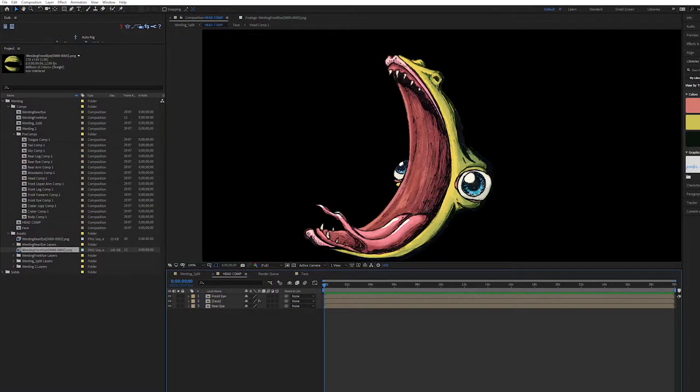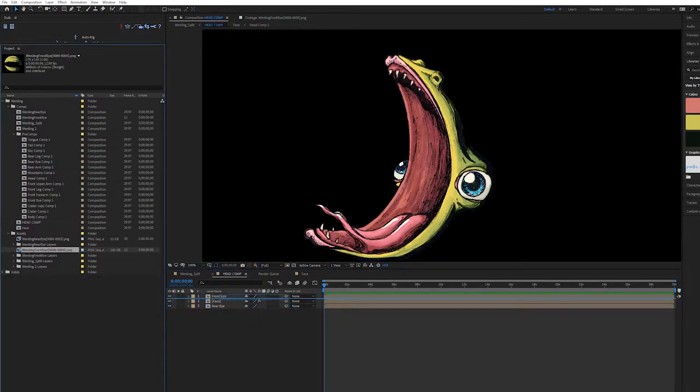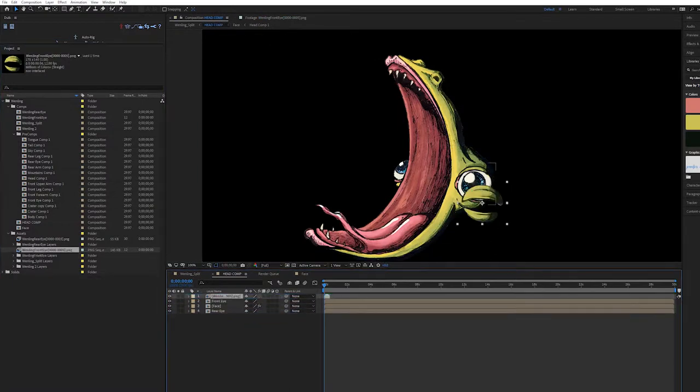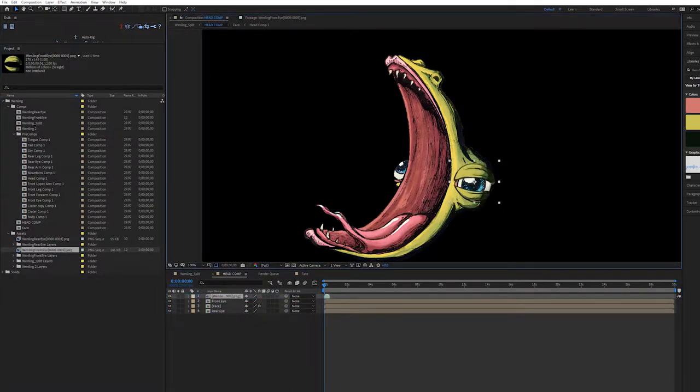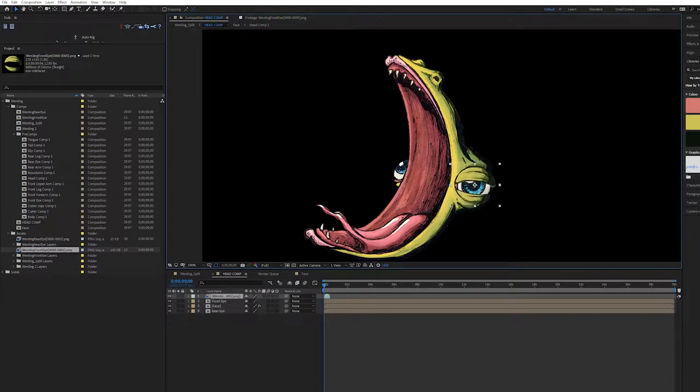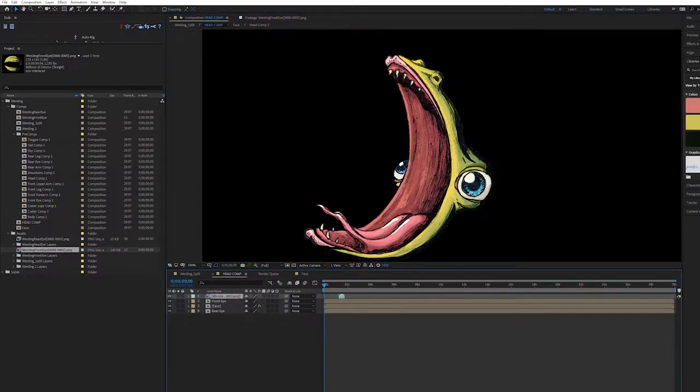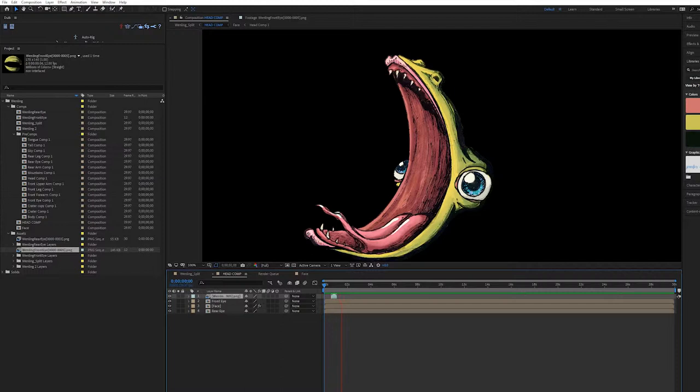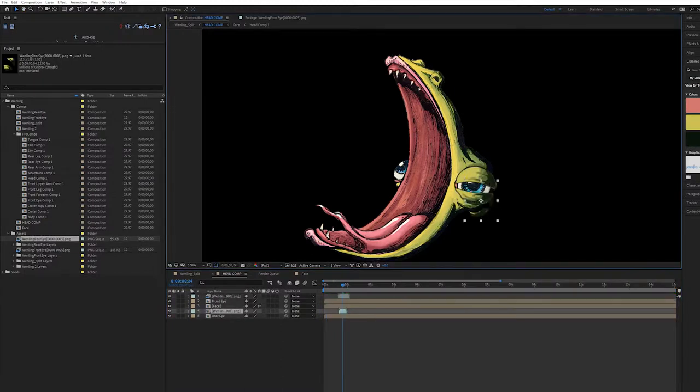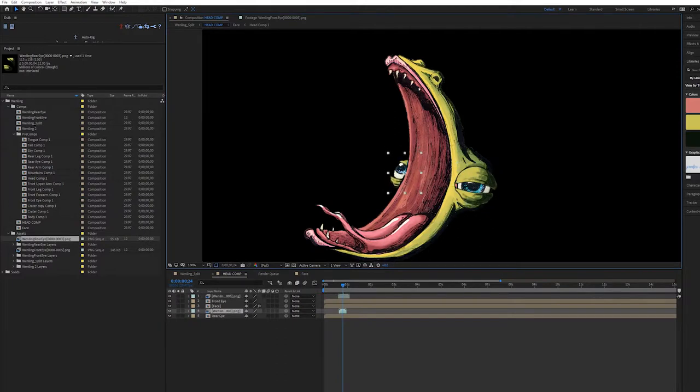And now we'll put it on top of this guy. Might be a little bit of finagling to get it to fit just right. Okay, we'll have it play... There we go. He can blink. It just should probably go here.